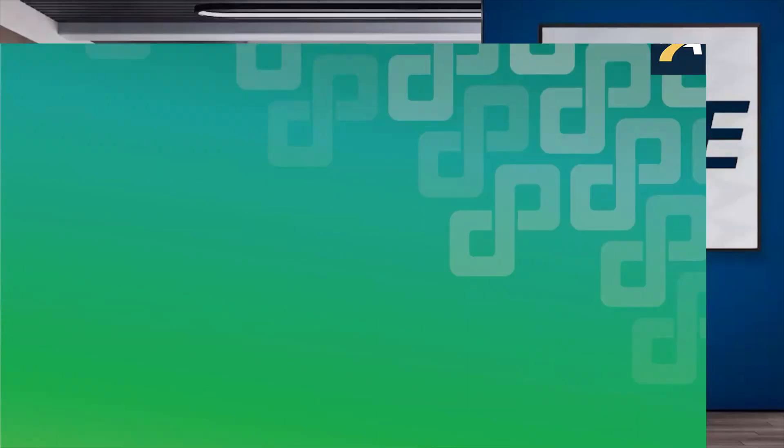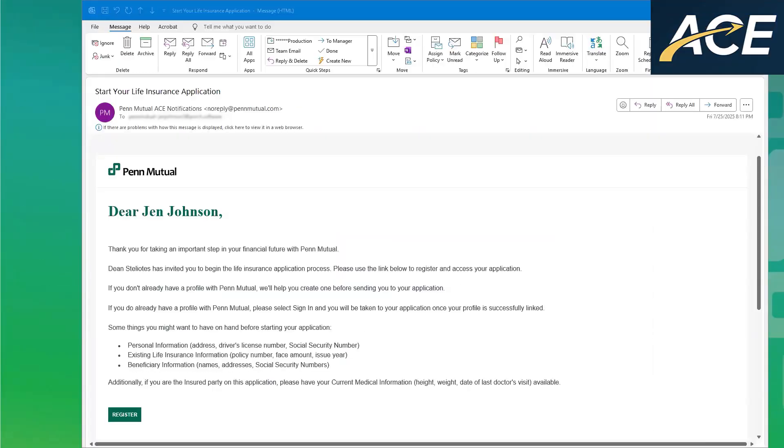Once you invite your client to the application process, your client will receive the following email. This email will invite them to the application process. When your client receives this email, it's going to come from Penn Mutual, noreply-registration at pennmutual.com. In the email, it will invite them to register, so your client, all they have to do is click on the register button.